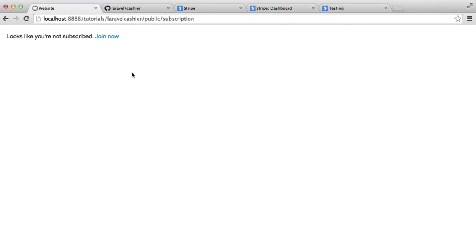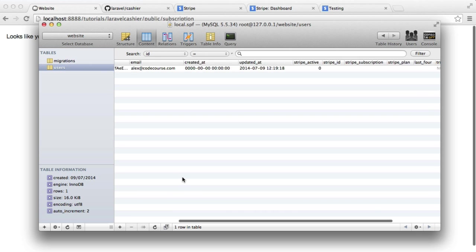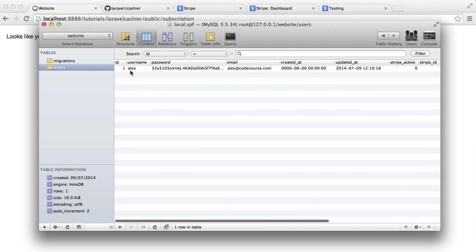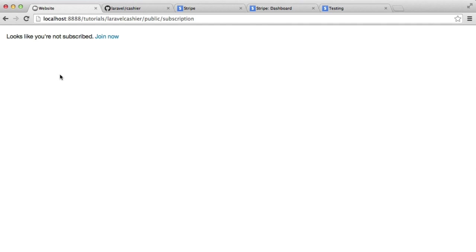So let's take a look at how this works. It says at the moment it looks like I'm not subscribed. Now inside of our database, at the moment, I've basically just got a user here with a username, a password, an email. I'm forcing this specific user to be logged in. We're not going to look at authentication in this series.